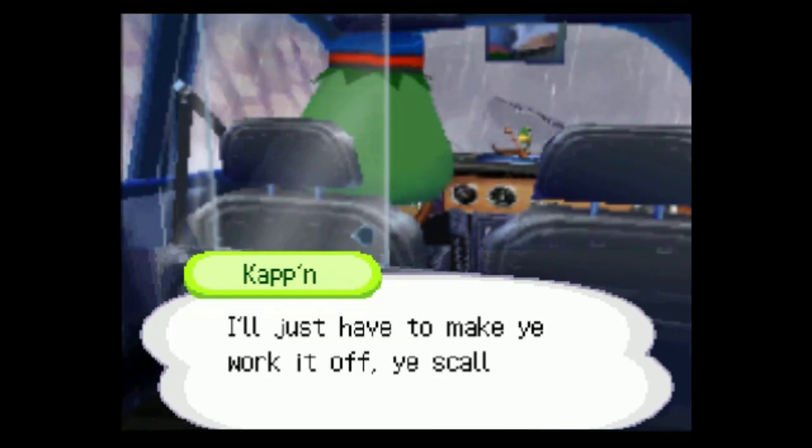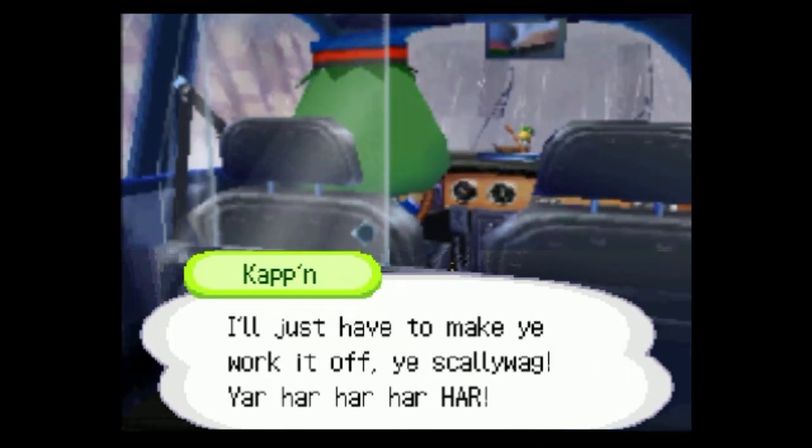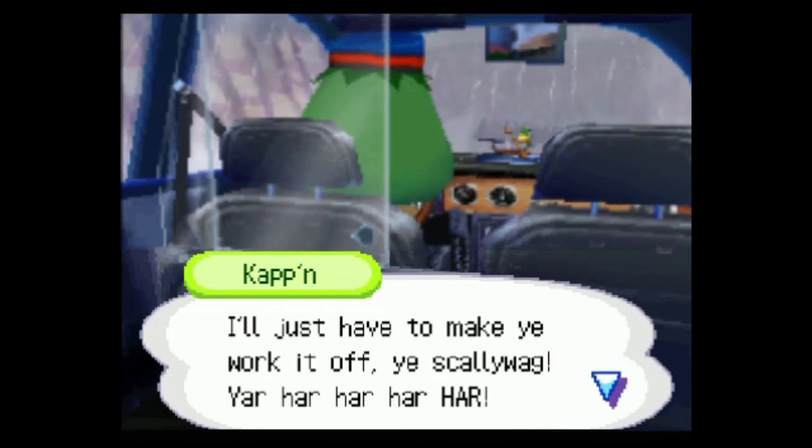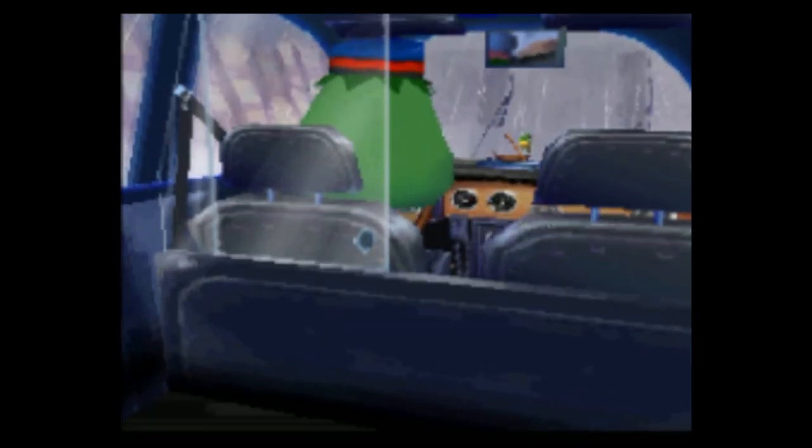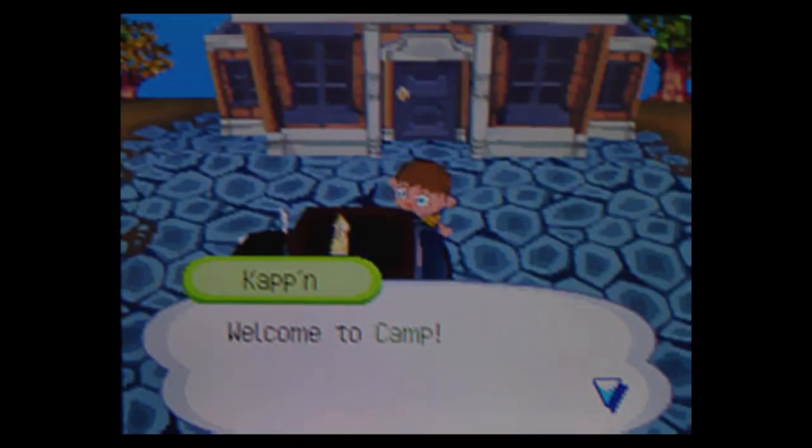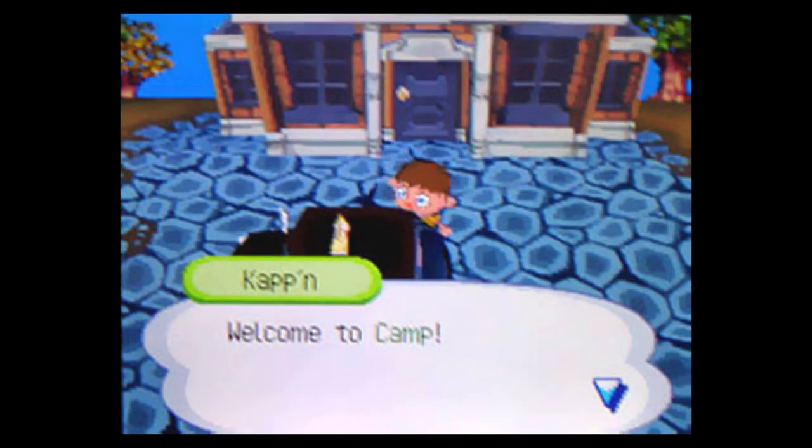This should have been my first sign that something was horribly wrong. I'll just have to make you work it off, you scallywag. We come to a rolling stop and I stumble out the door while he shouts at me with that sarcastic voice again before peeling off with my suitcase still in the trunk. Welcome to camp! Son of a bitch.